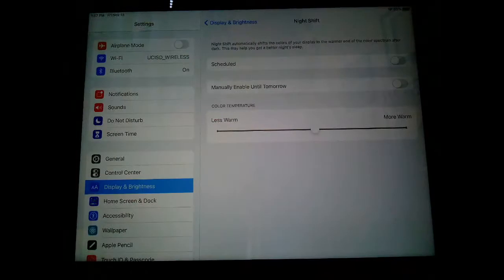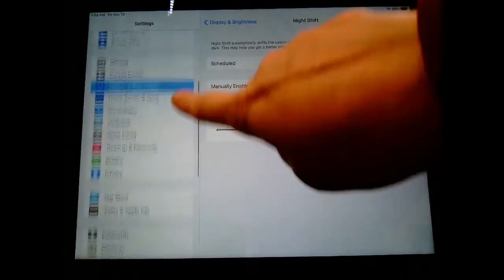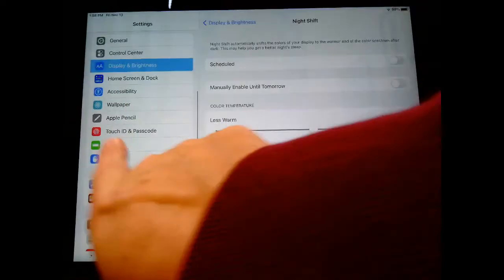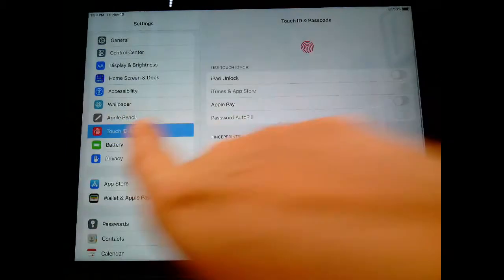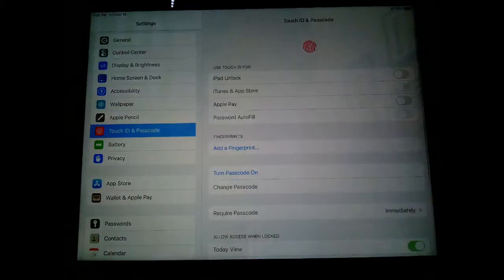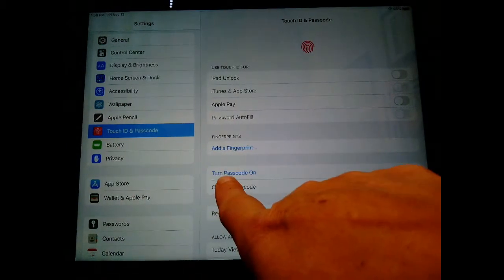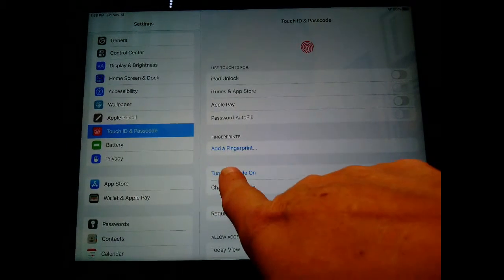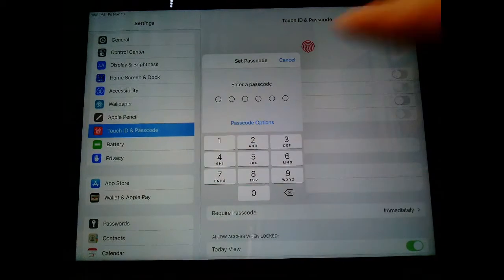You go to Settings, scroll towards Touch ID and Passcode, click Turn On Passcode, and here...